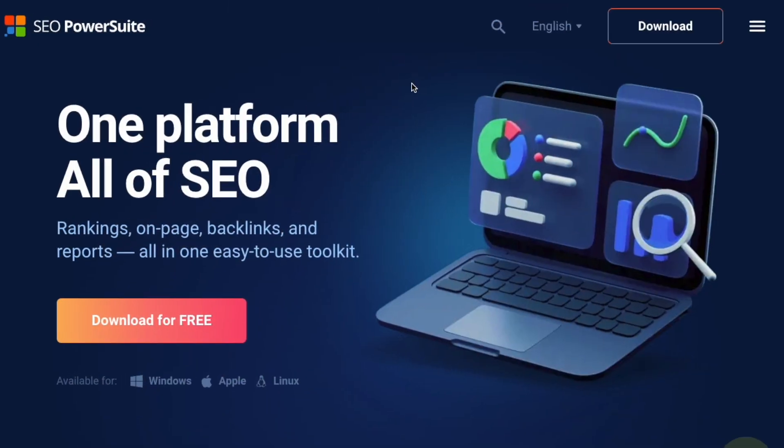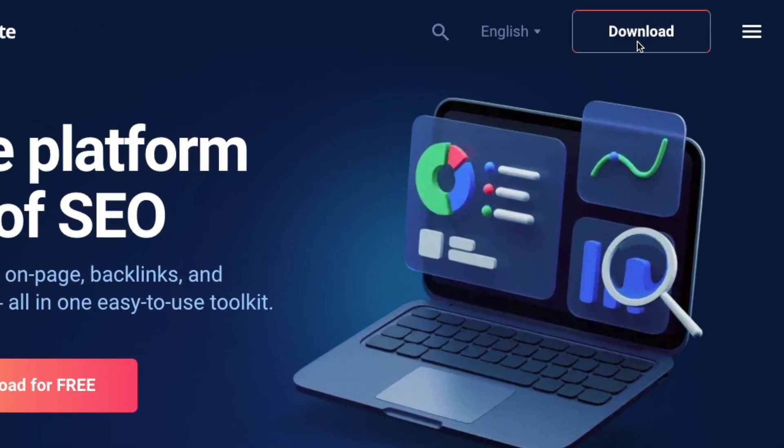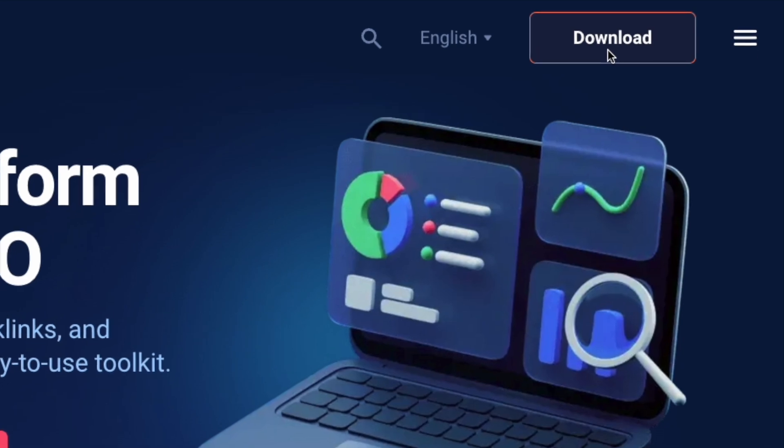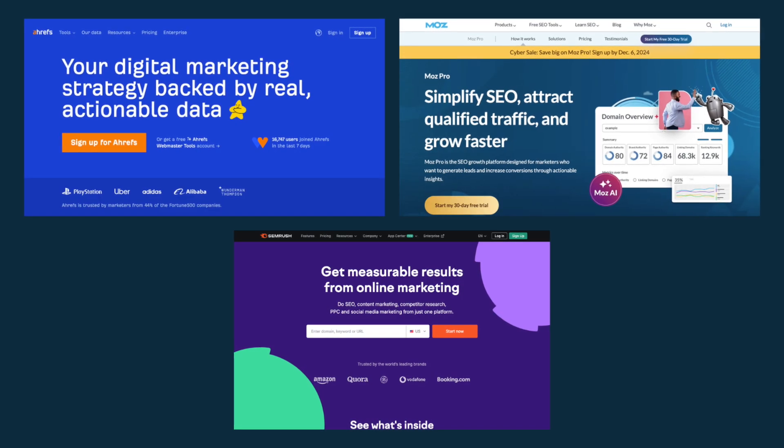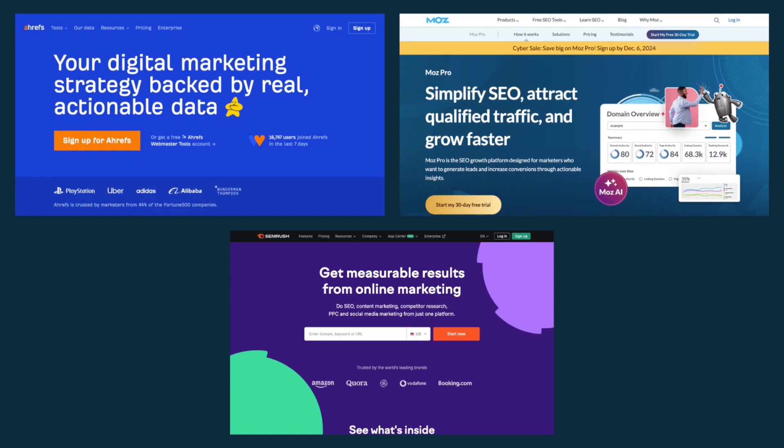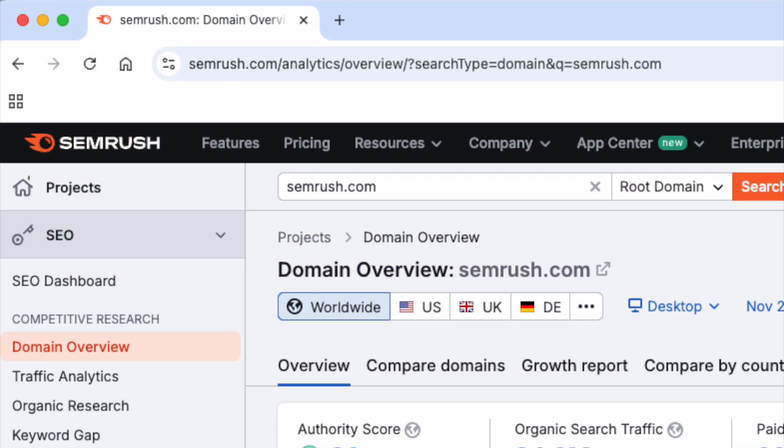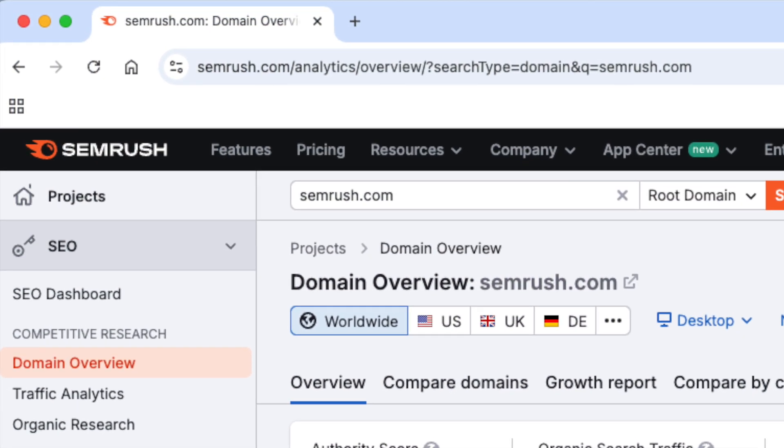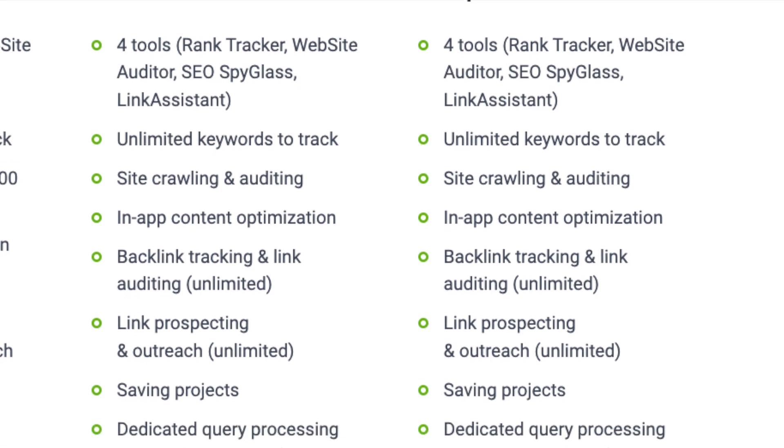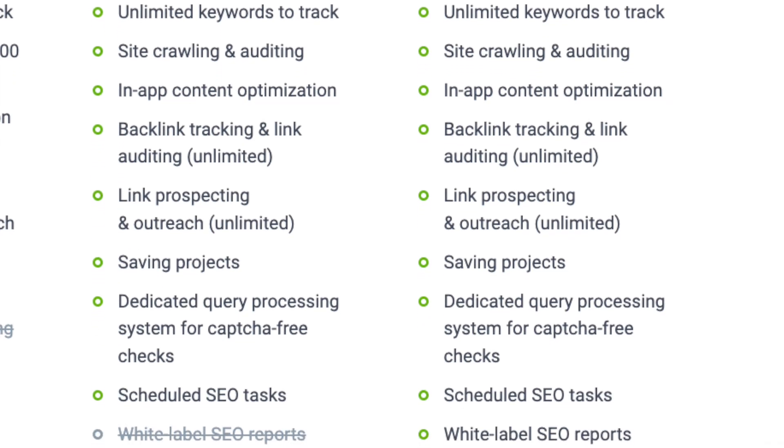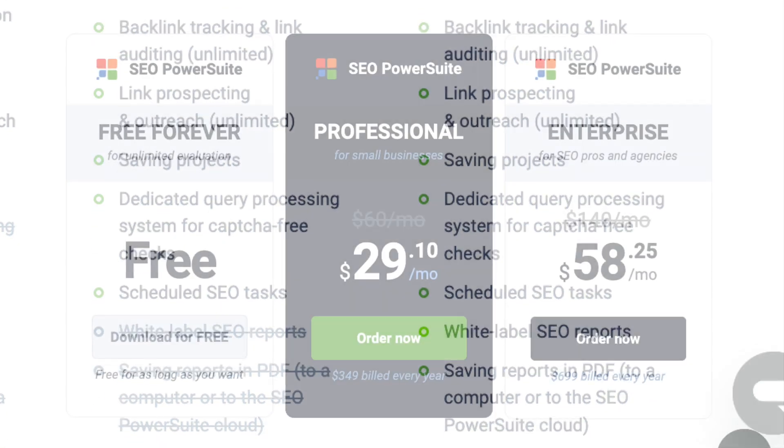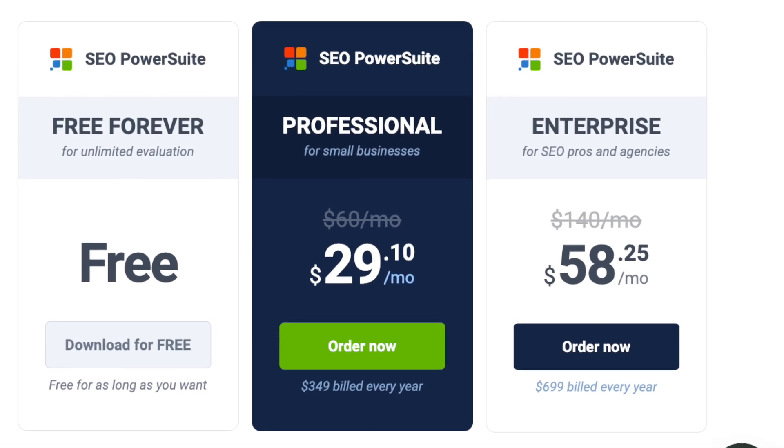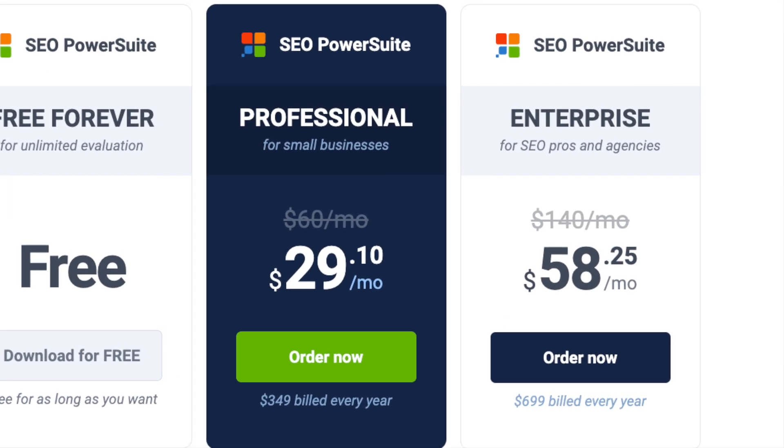What makes this tool unusual is that it has to be downloaded and installed locally on your computer. This makes it quite different to the likes of key competing tools like Ahrefs, Moz and SEMrush, which are all cloud-based tools that you access in a web browser. The other thing that makes it unusual is that by comparison to other SEO solutions, it's extremely cheap. Its entry-level plan is just $29 and its most expensive one just $58.